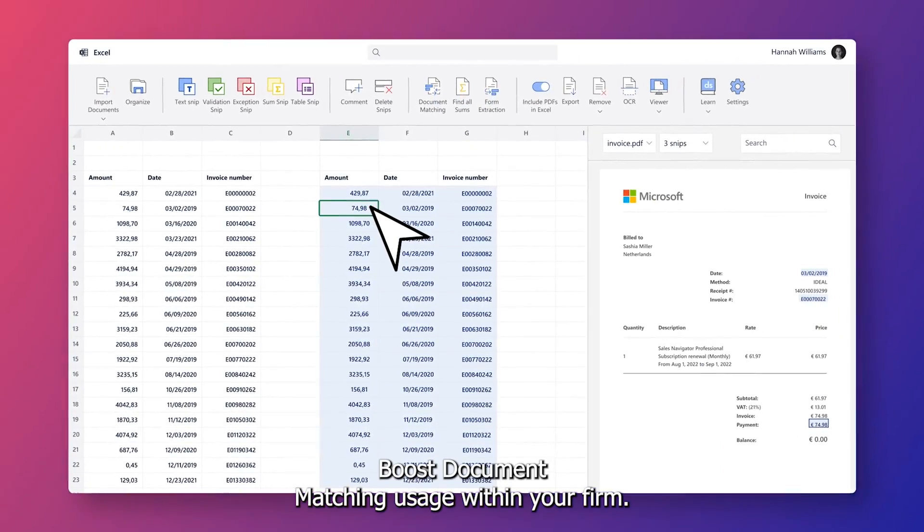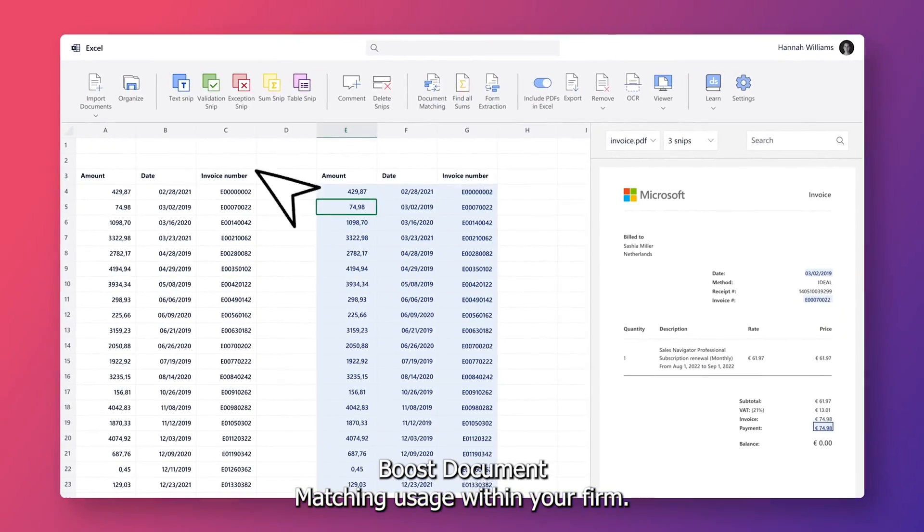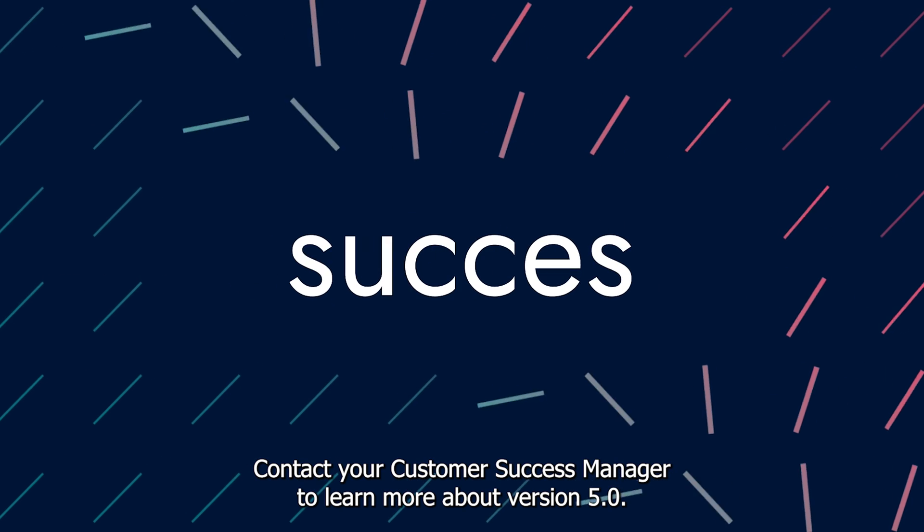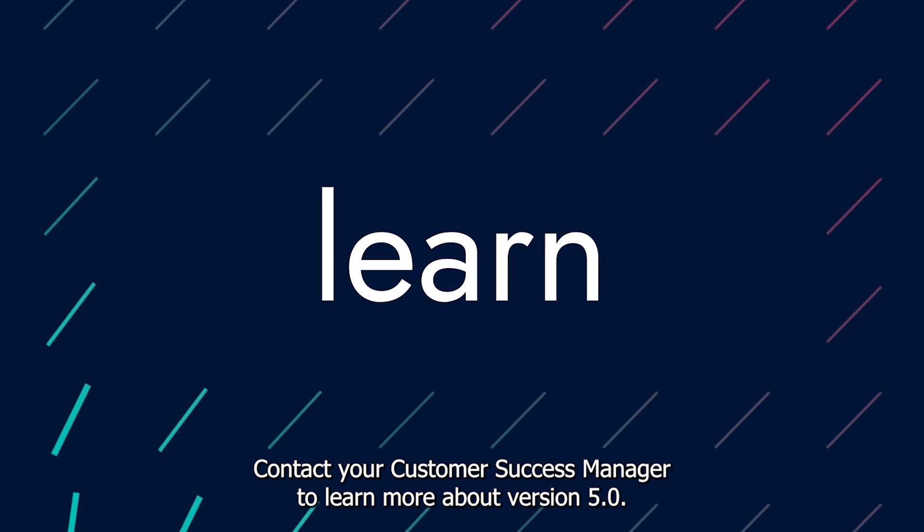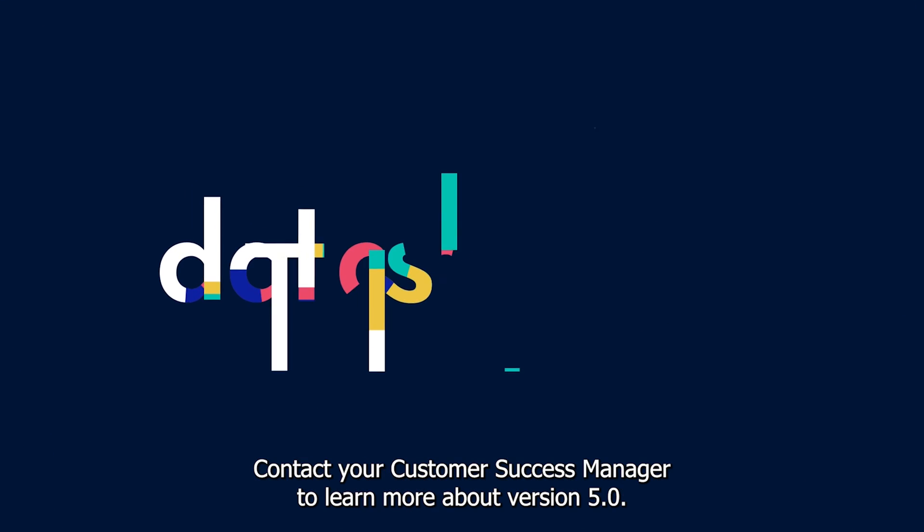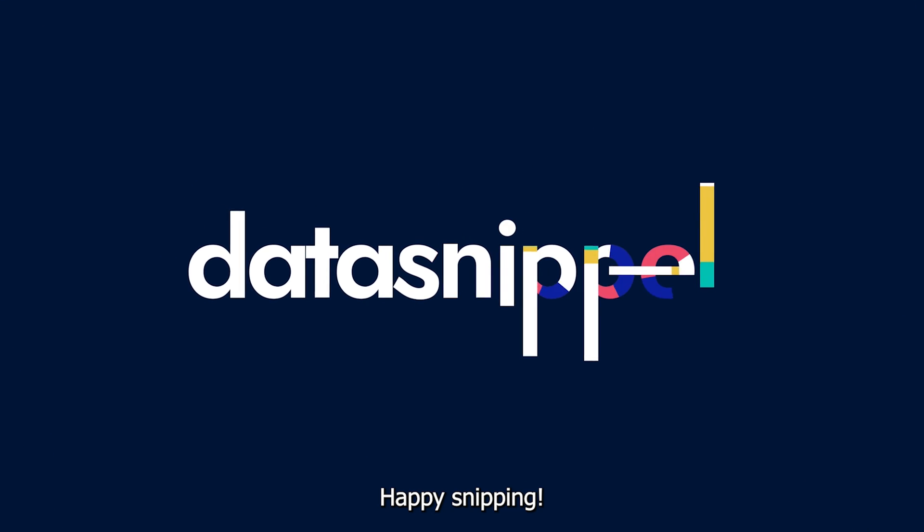Boost document matching usage within your firm. Contact your Customer Success Manager to learn more about version 5.0. Happy Sniffing!